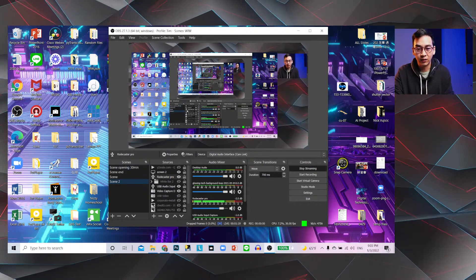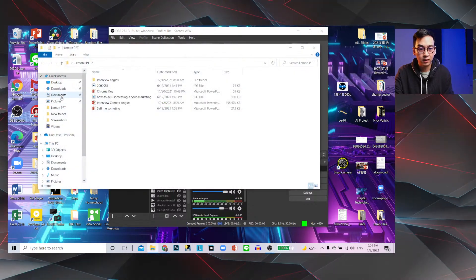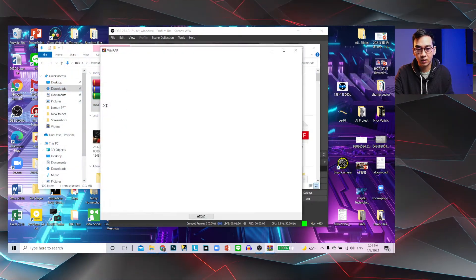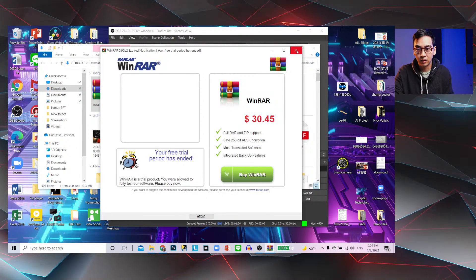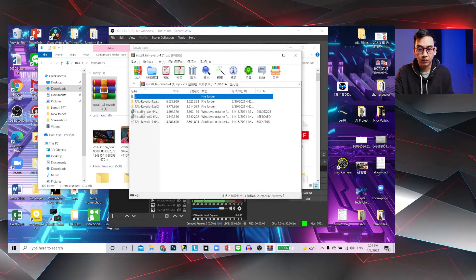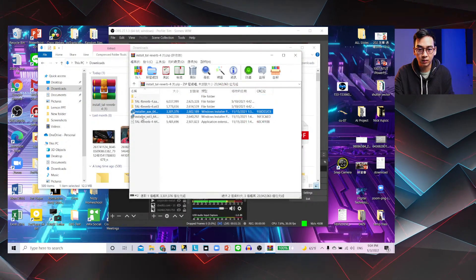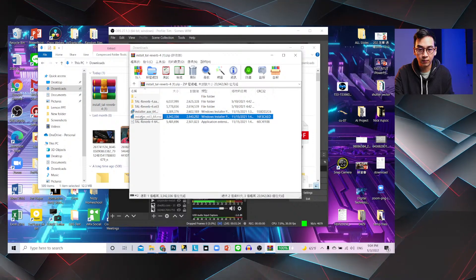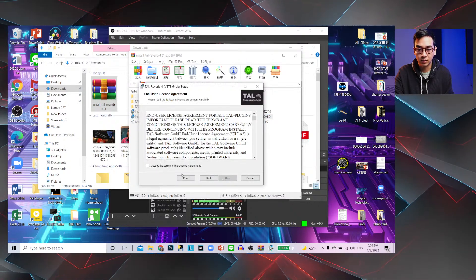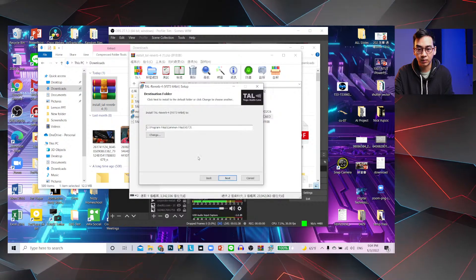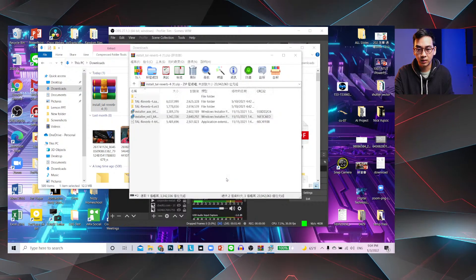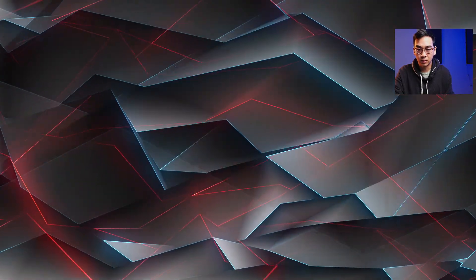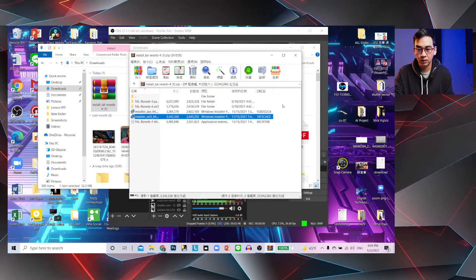I'm going to show you guys. I have it in the downloads. Click Install, Installer, VST. So go to next, accept, next, and install. Oh yes. Finish. Okay.